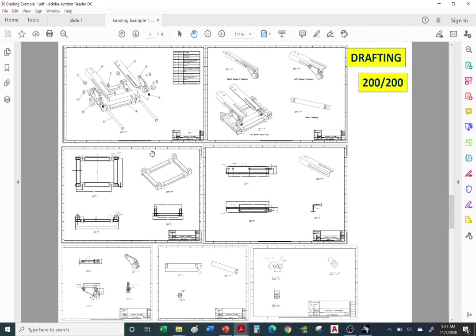You're going to create a title block and border, parts list, an exploded view, top assembly, sub-assemblies, and detailed drawings of the individual parts: the base plate, the bracket, the support, the shaft, and the knuckle. We do not make drawings of the hardware — the bolts, nuts, and washers.